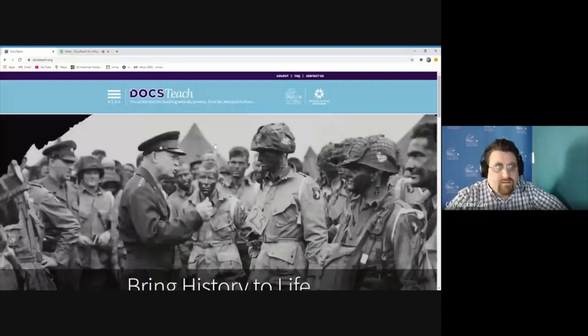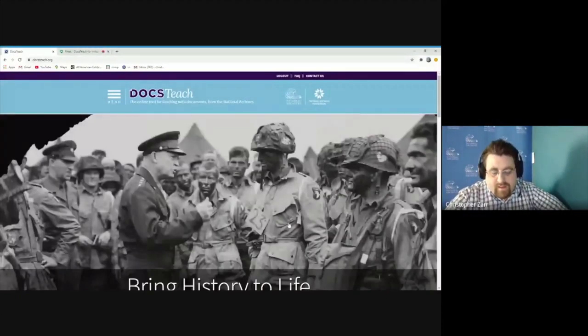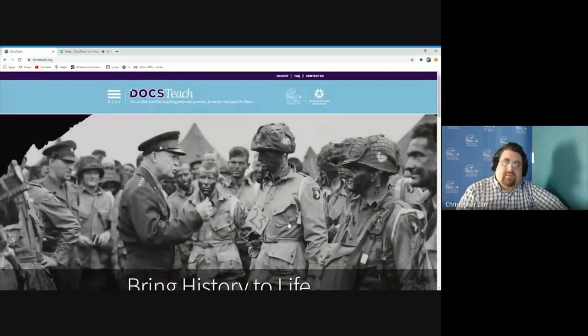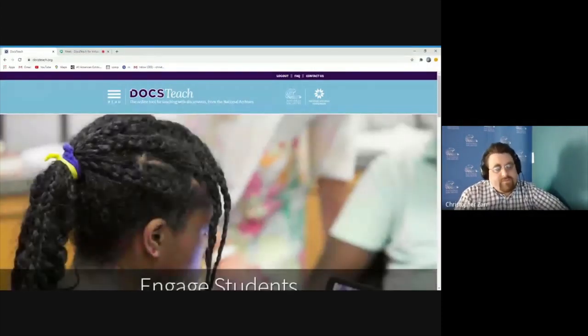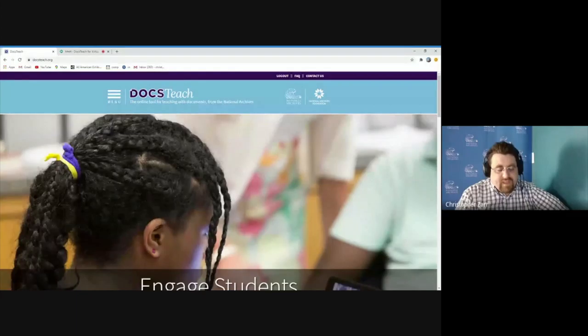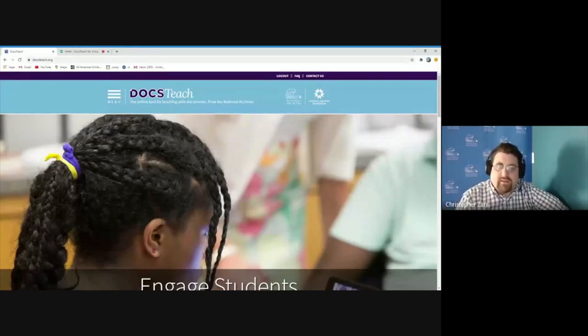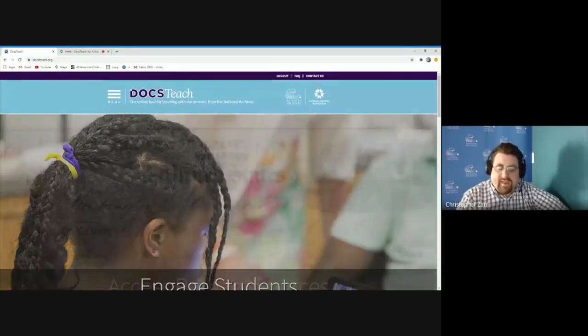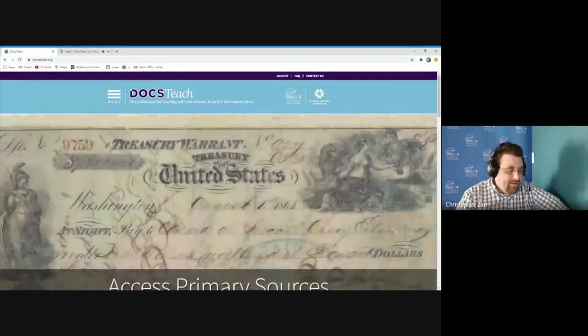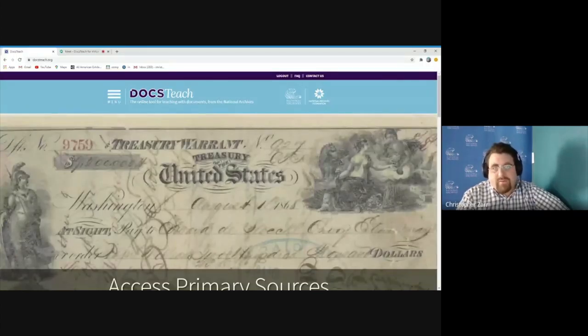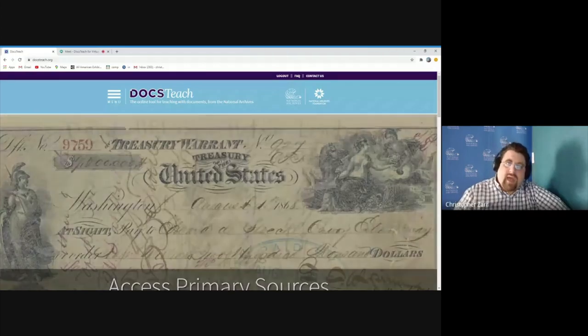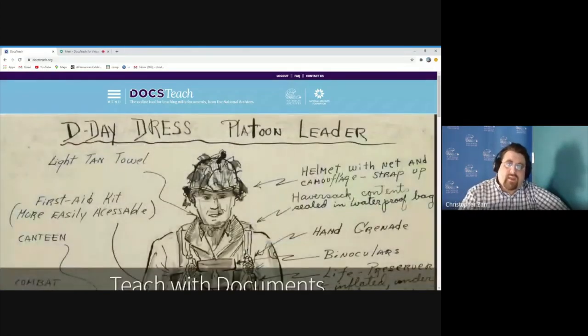Welcome, everybody. Thanks so much for taking time out of the pretty busy time of the year, and especially going into this upcoming school year for today's webinar.